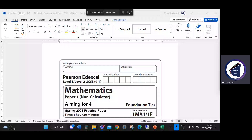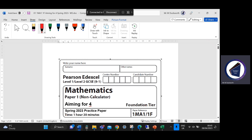Welcome to another exam paper walkthrough. Today we're looking at a slightly different paper. Edexcel have produced a series of aiming for grade papers, and the one I'm looking at today is the aiming for a grade four, paper one version. It's a very modern paper — brought out spring 2023. I'll do this recording of videos in chunks of about 10 questions.